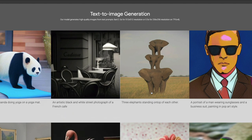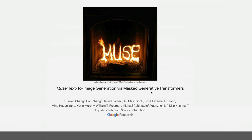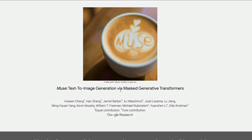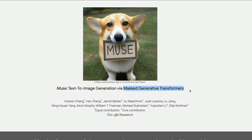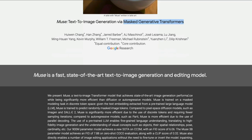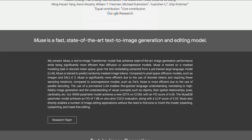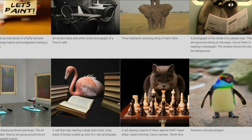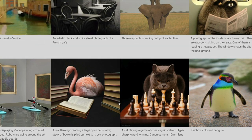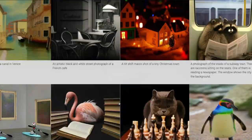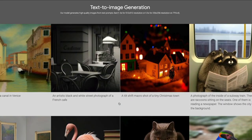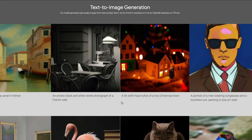This could also be due to the advantage of the masked generative transformers architecture, because it operates not at the pixel level or pure text level — it uses text embeddings from a large language model. The advantages of that large language model could be contributing here. Overall, I am super impressed with the images generated.